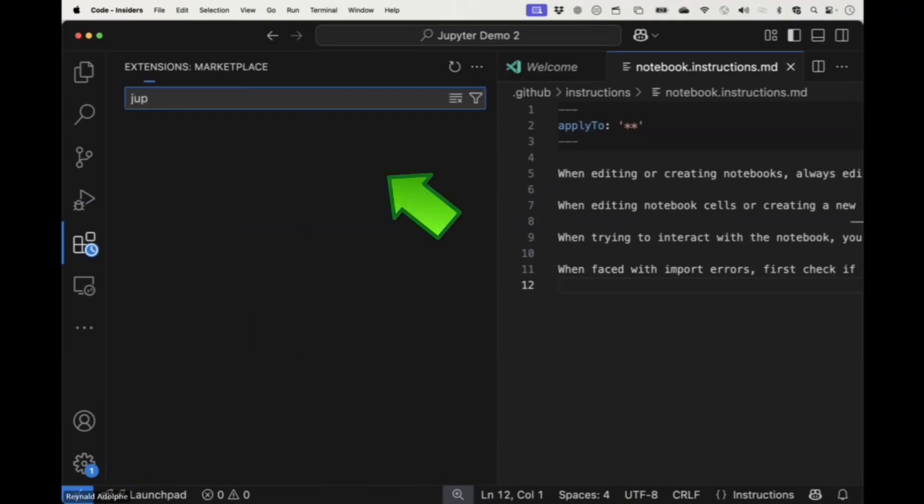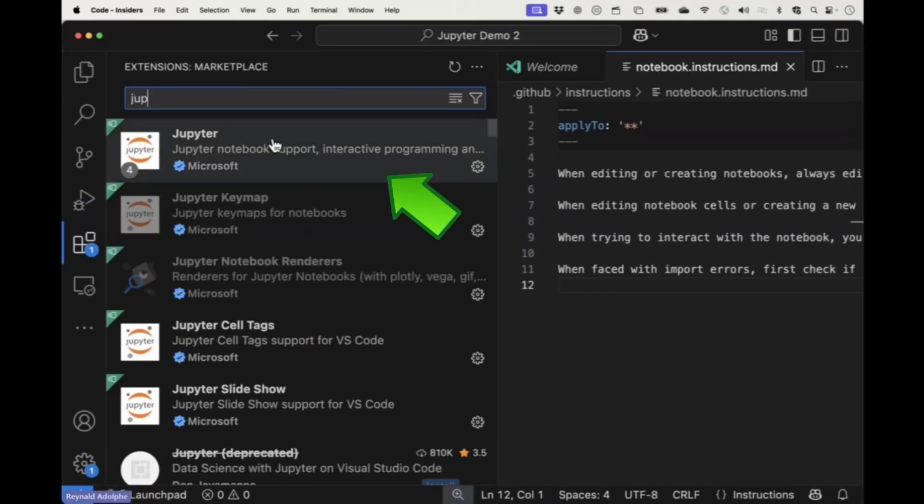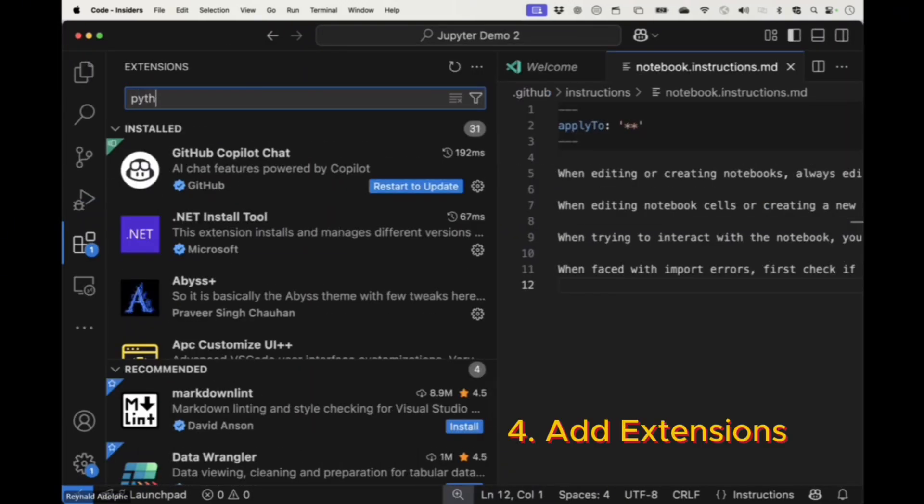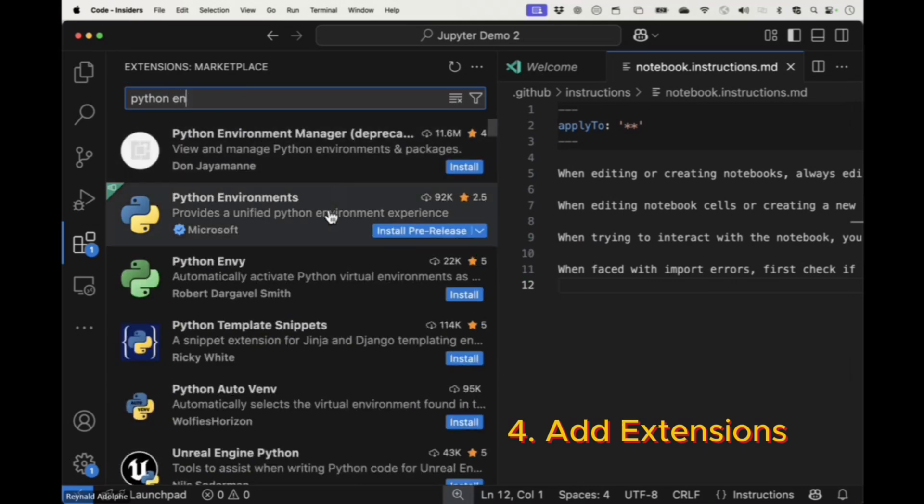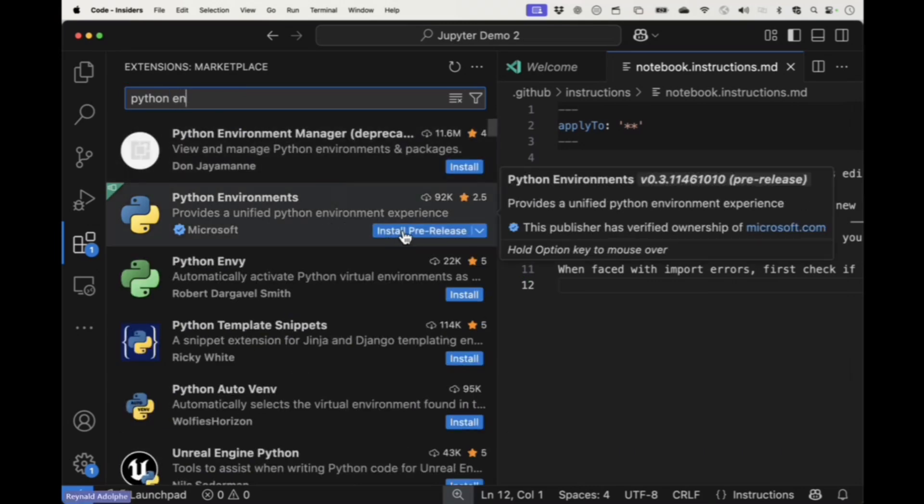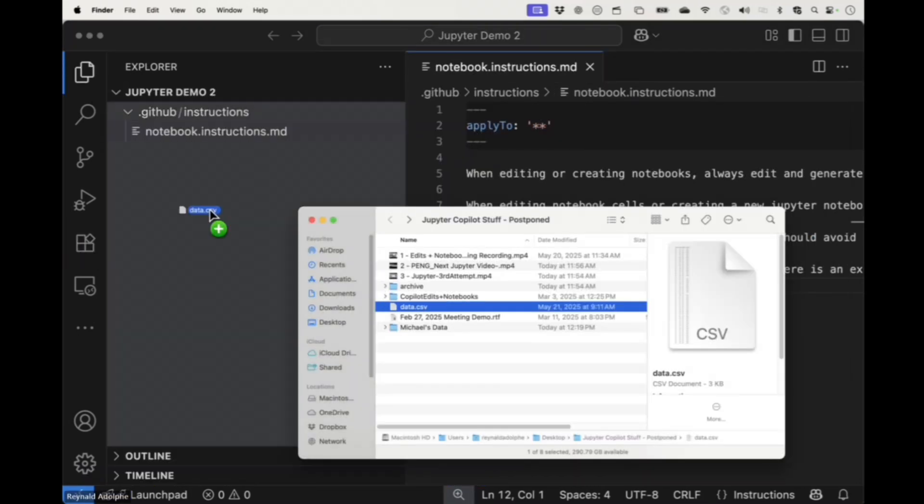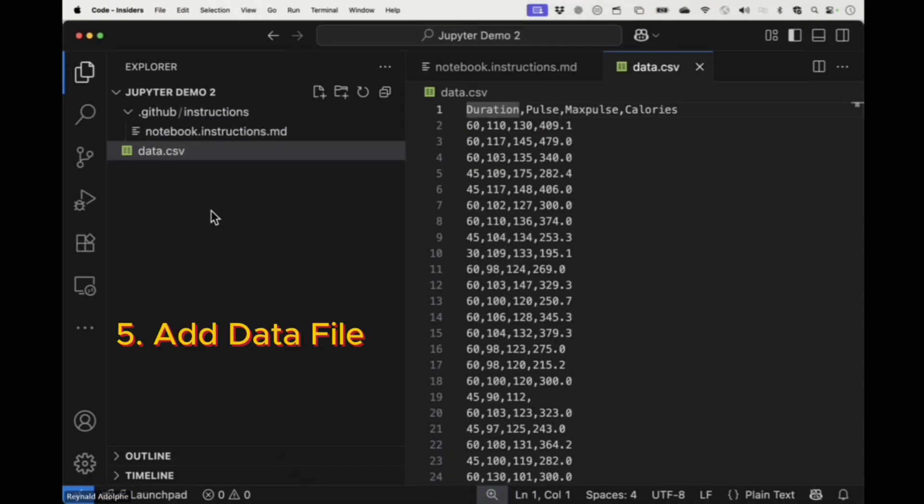Four, add the extensions for Jupyter, Python, and Python environment. Five, drop your data file in your workspace if you have it.